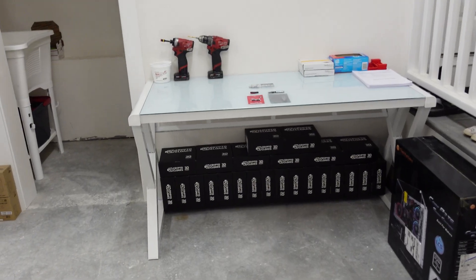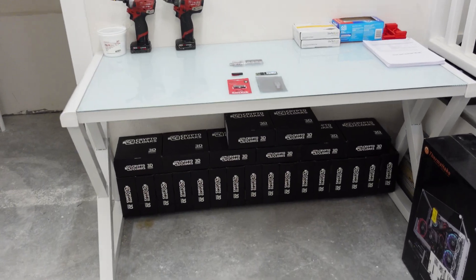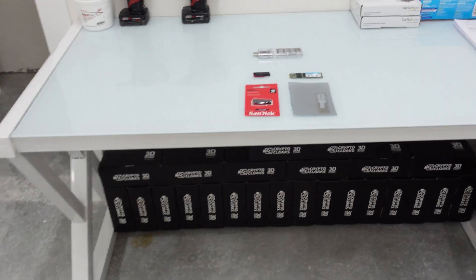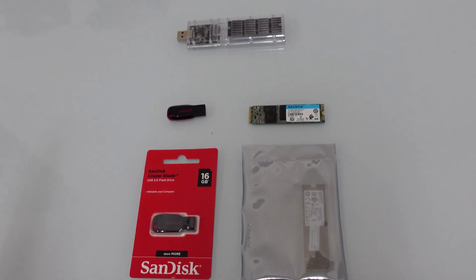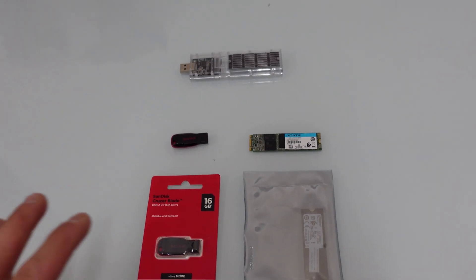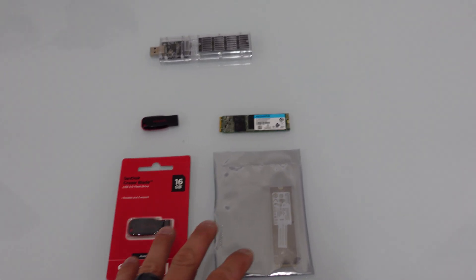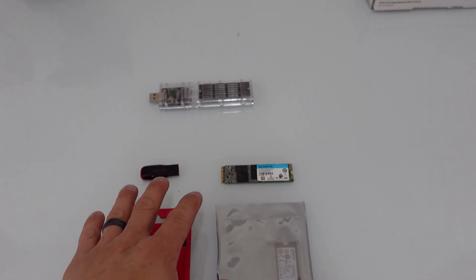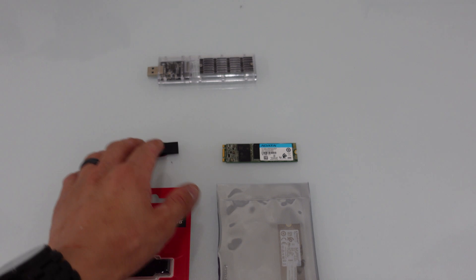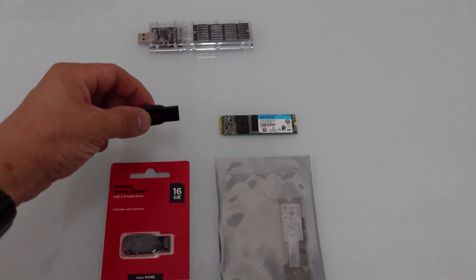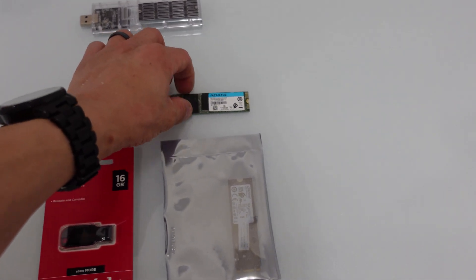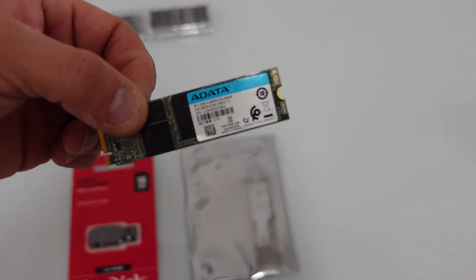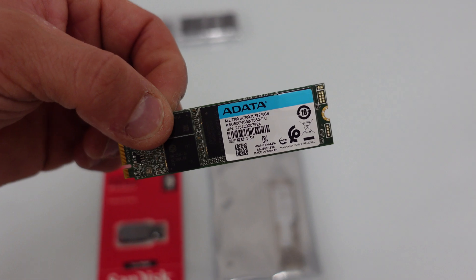Either way, today in this video, real quick, I just kind of want to show you guys the difference between installing HiveOS on a USB versus a M.2 SSD.